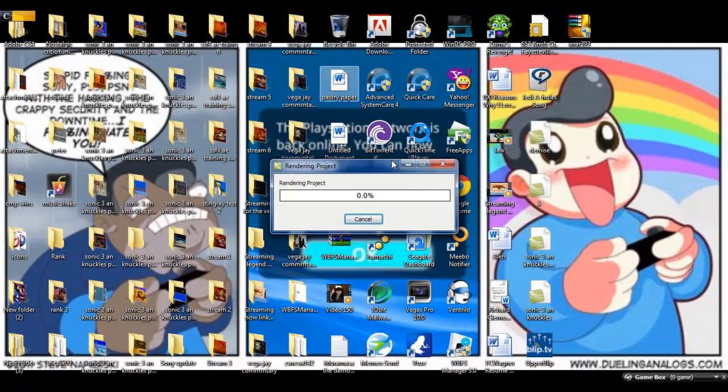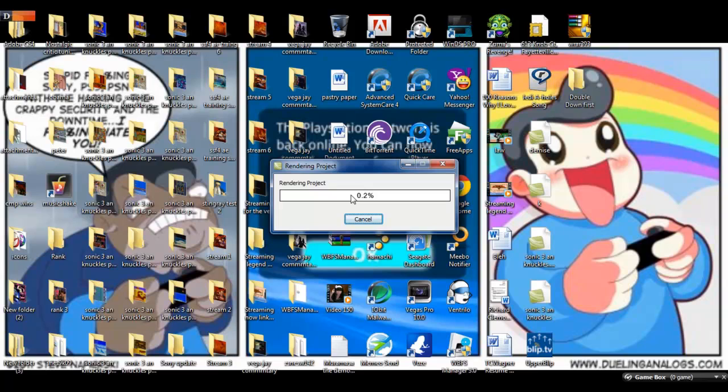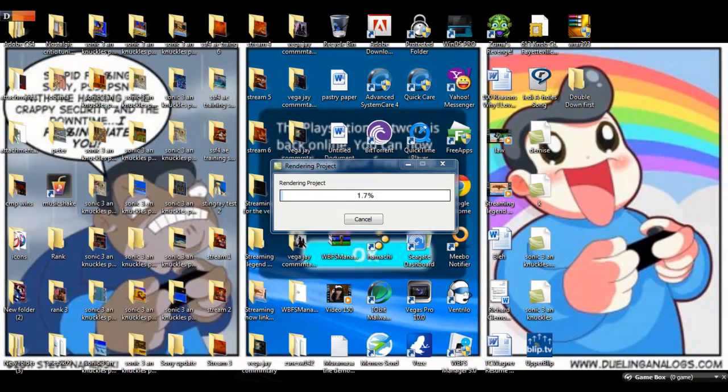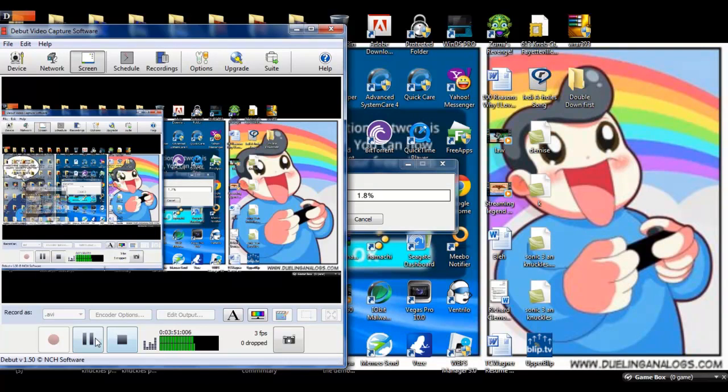And now we're going to let the project render, and depending on how big the project is it will take from a few minutes to a whole bunch of time. So it depends what it is, so I will come back to you after this is done, so I'm pausing it right quick.